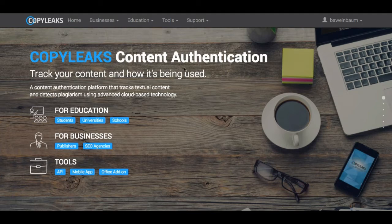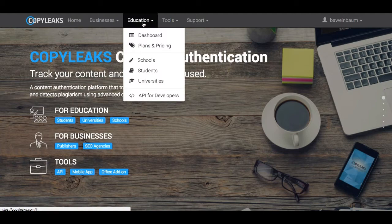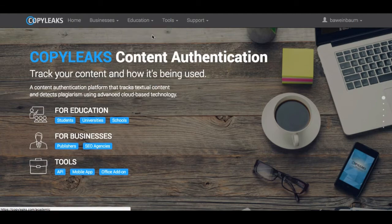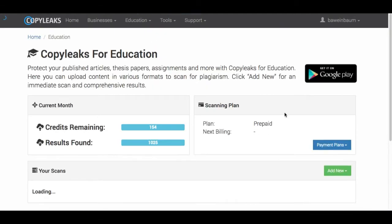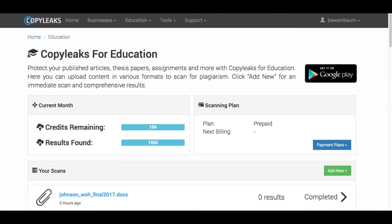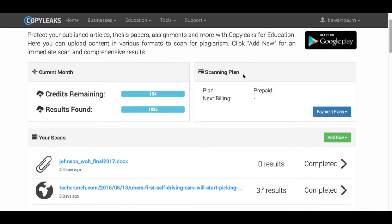right now you're on the home page and you just go up to the Education tab, click Dashboard, and according to how many credits you have, you'll see the amount you have remaining and how many results if you've ever done a scan previously.